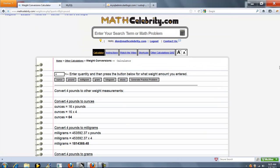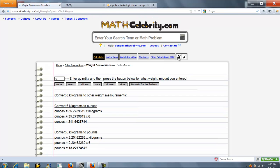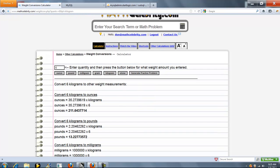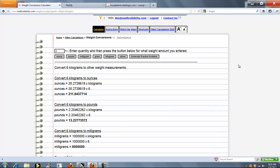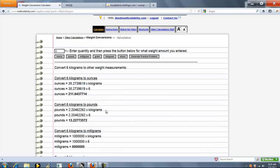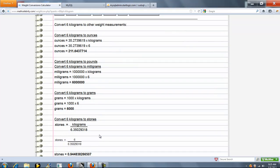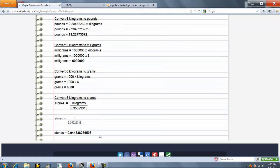So let's run one here from the calculator. Let's say we got 6 and we'll do kilograms. So again, it goes through each of these buttons here. First the ounces, then the pounds, then the milligrams, then the grams, then the stones, and done.